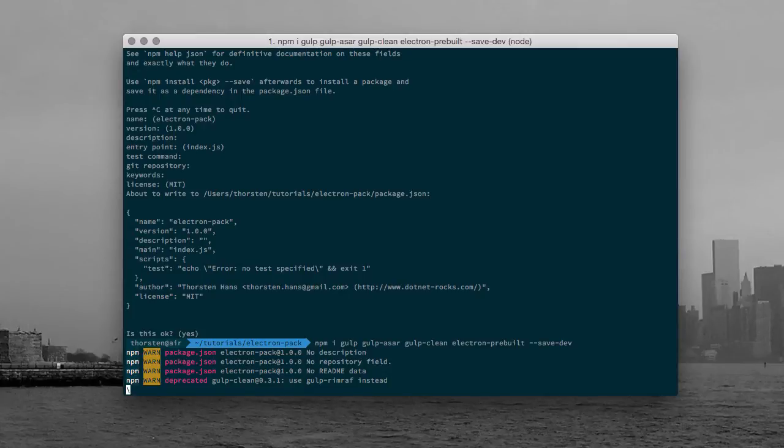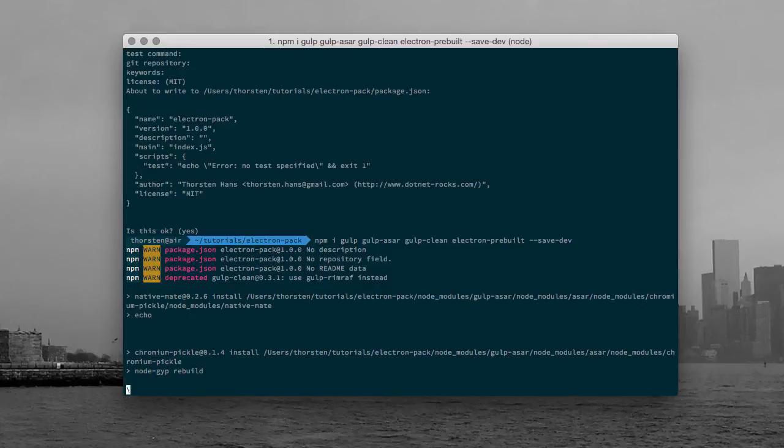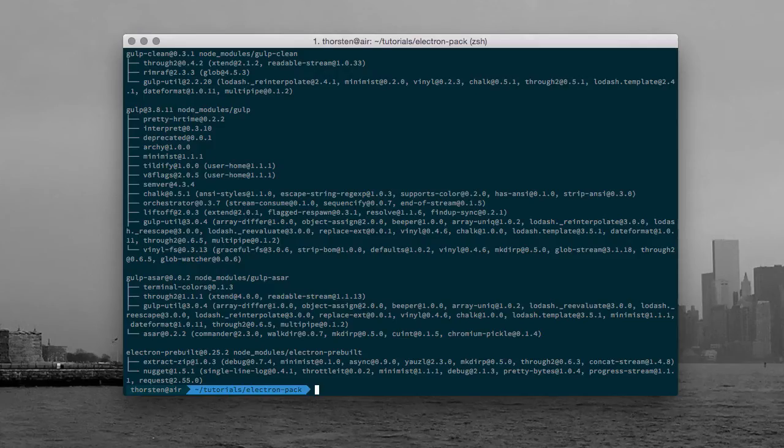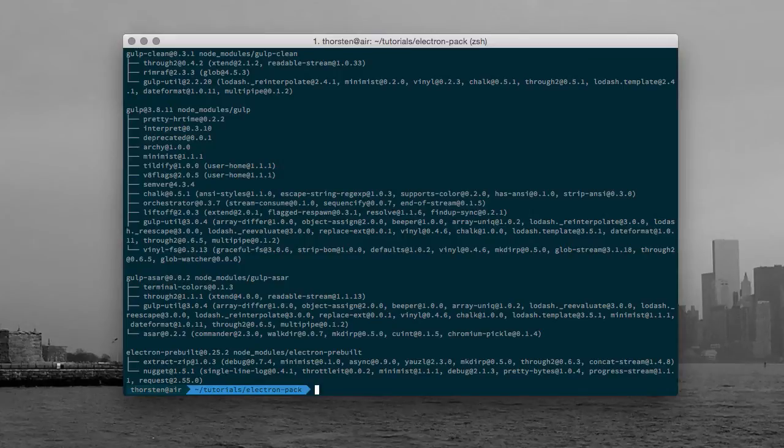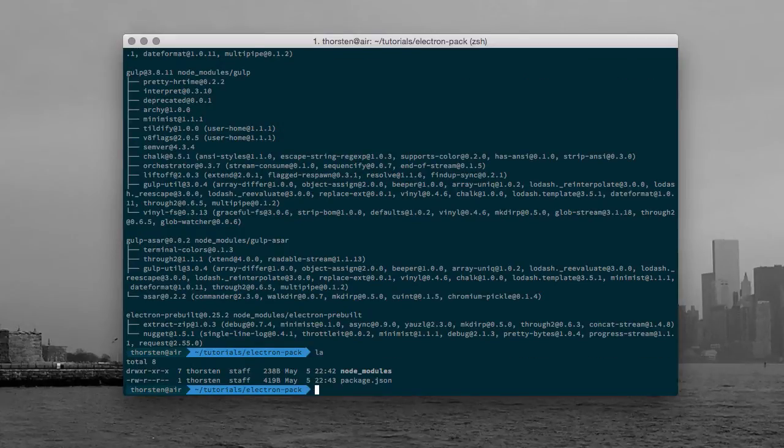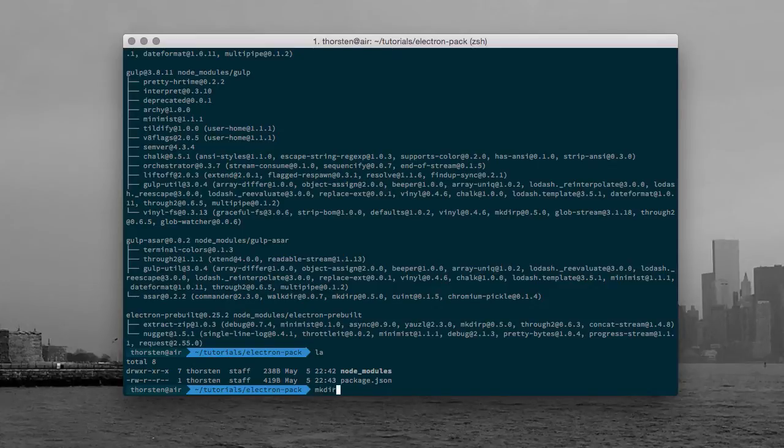And right after that has been finished, let's fire up Atom and get started with our Electron app. These are installed in my working directory that looks like the following right now.